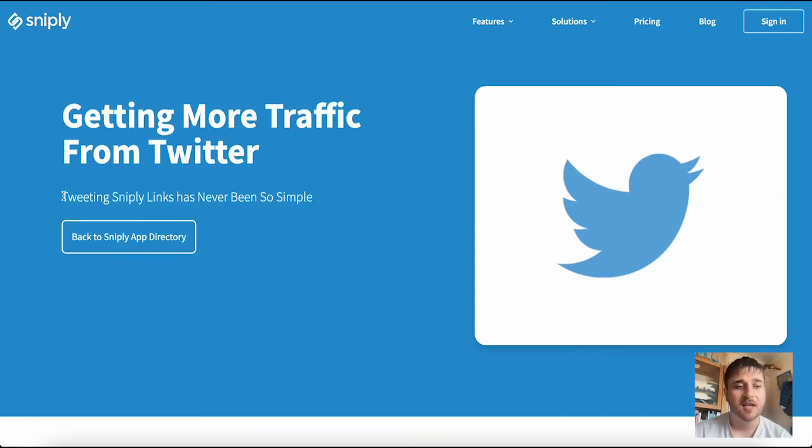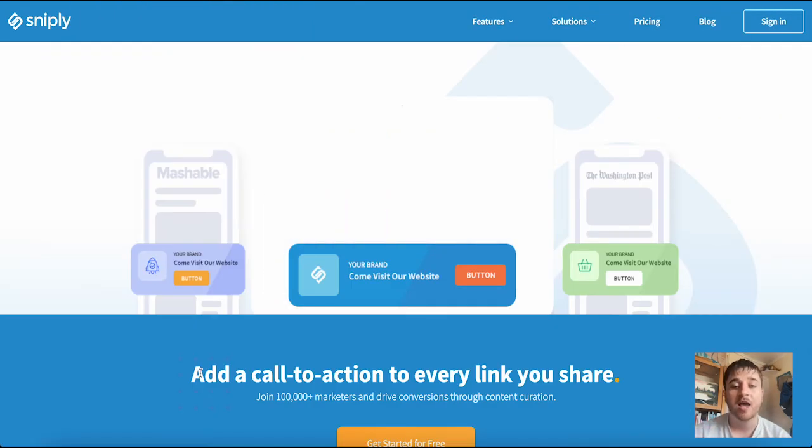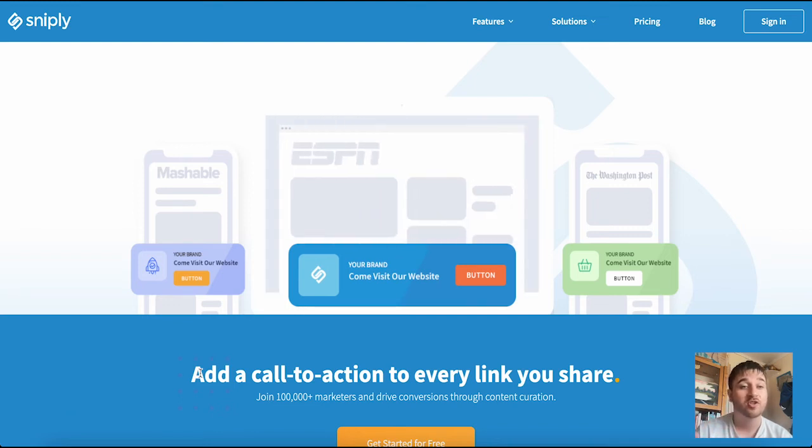As it says, tweeting Sniply links has never been so simple. It also shows us there that we can add a call to action to every link we share. So if we tweeted a link, that call to action that we created earlier would show up.